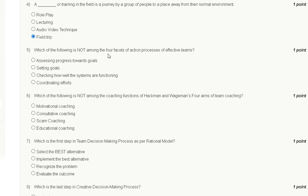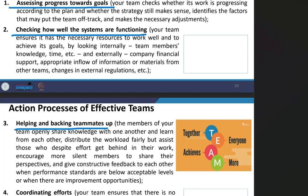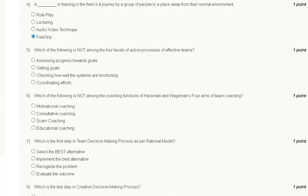Question number five: which of the following is not among the four facts of the action process of an effective team? Options are: assessing progress toward goal, setting goal, checking how well the systems are functioning, and coordinating effort. The action process of an effective team includes assessing progress toward goal, checking how well the systems are functioning, helping and backing teammates up, and coordinating effort. The correct answer is option B: setting goal is not a fact of the action process.